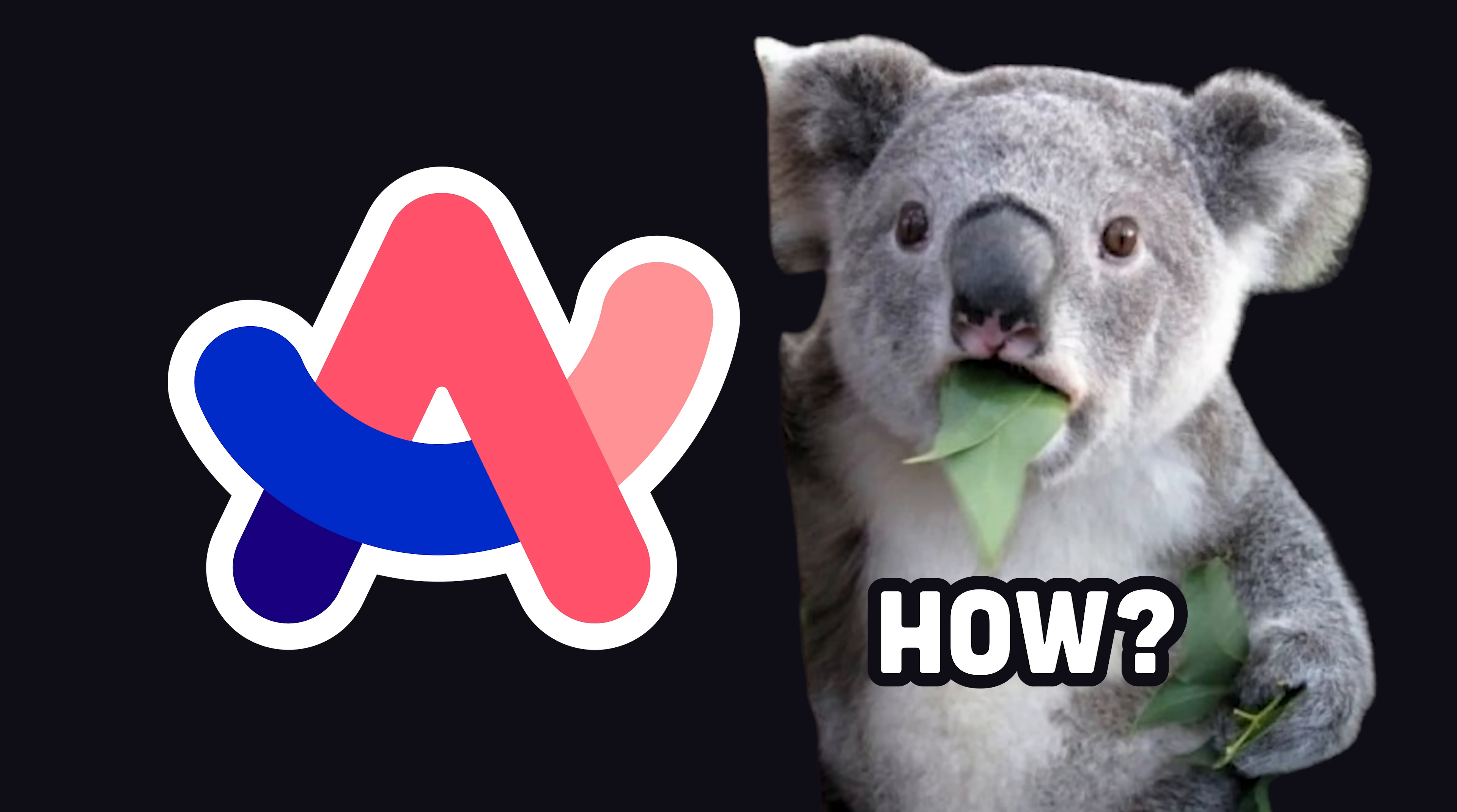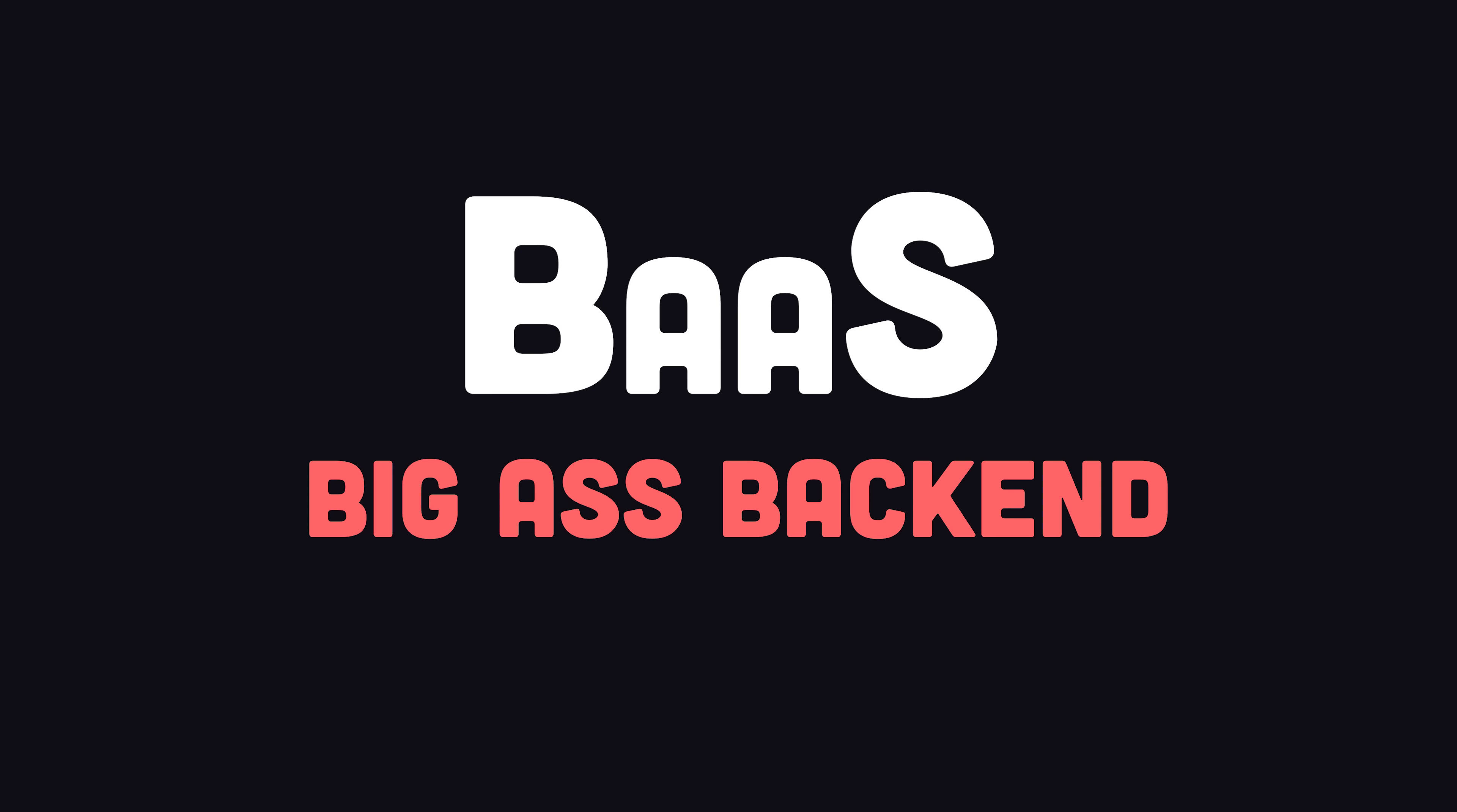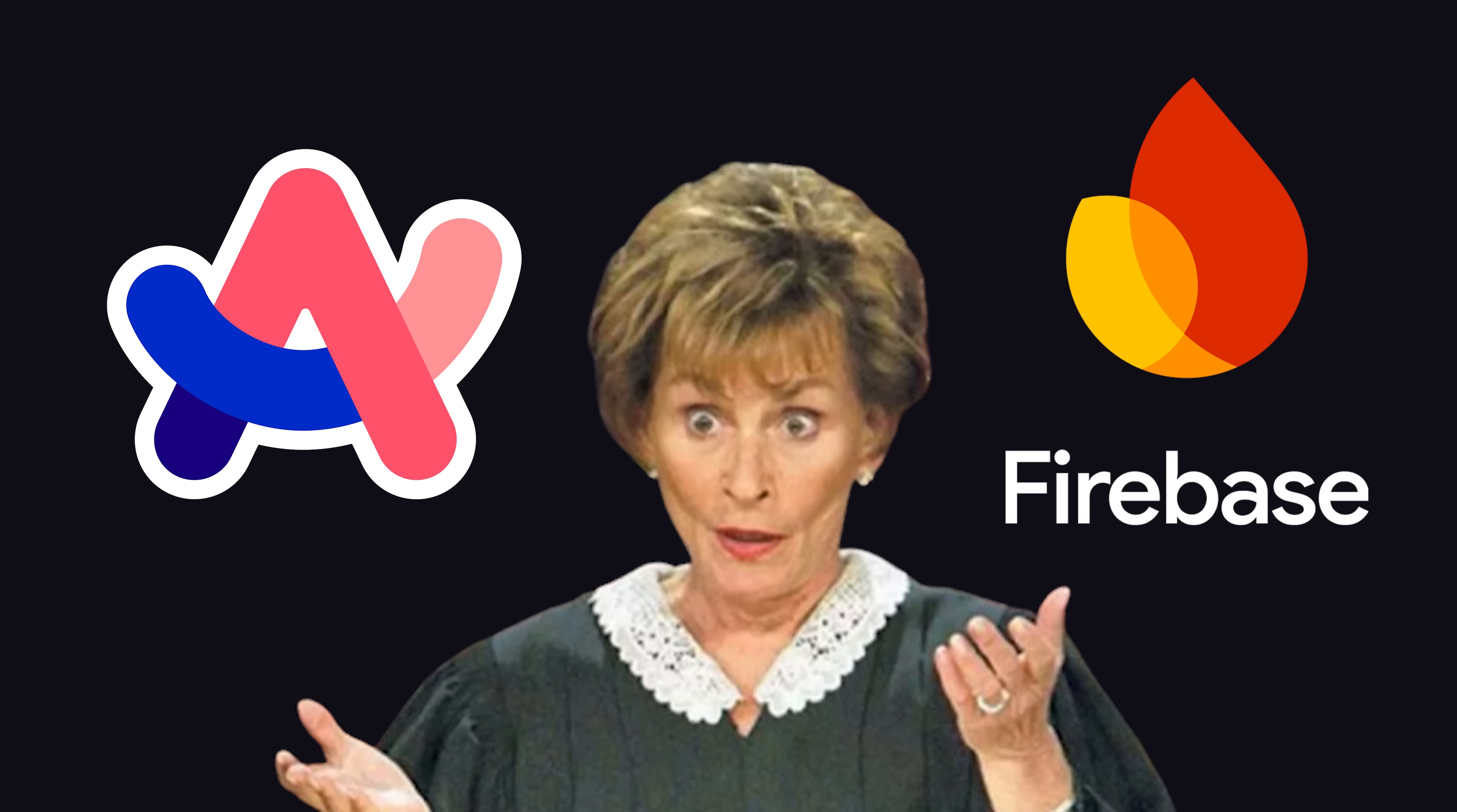The big question though is how could something so catastrophic happen to a product which itself is based on the highly secure Chromium browser engine? Well, the root cause comes down to misconfigured security rules on my favorite big-ass backend, Firebase. In today's video, we'll find out how Arc narrowly avoided an iceberg and who to point fingers at and blame for this issue.